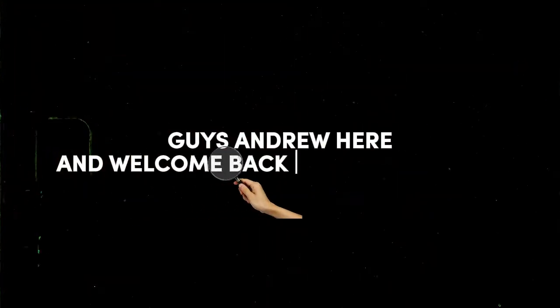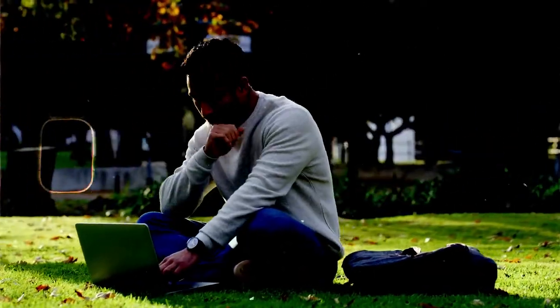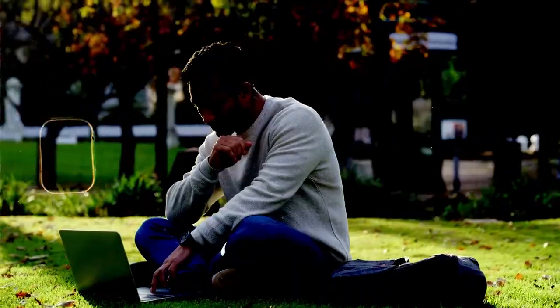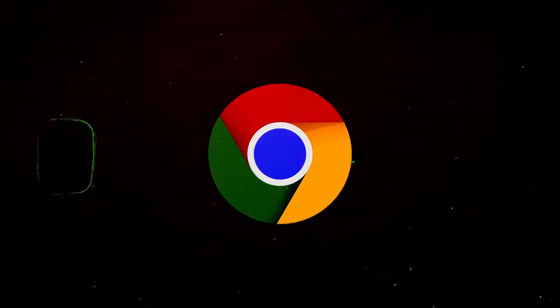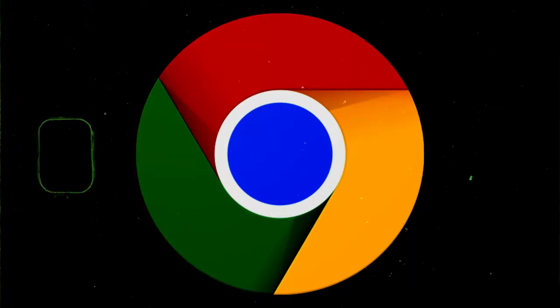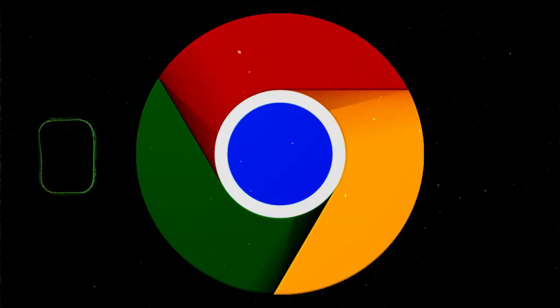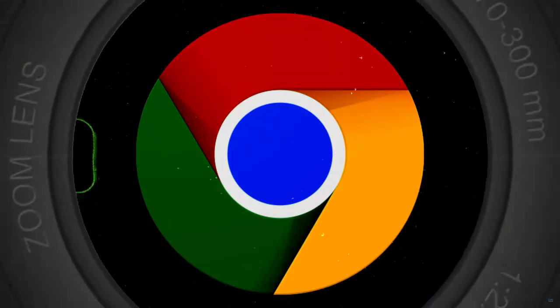Hey guys, Andrew here. Welcome back to Drew Tutorial. In this video, I'm going to show you how to restore or recover closed tabs in your Google Chrome browser. This could be if you accidentally close your Google Chrome or...